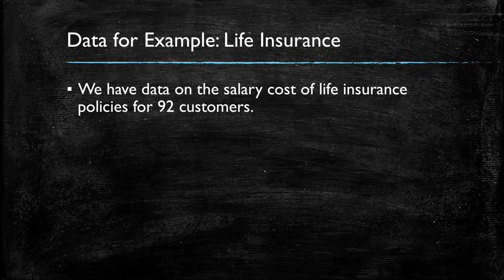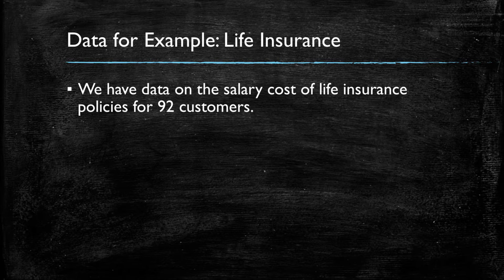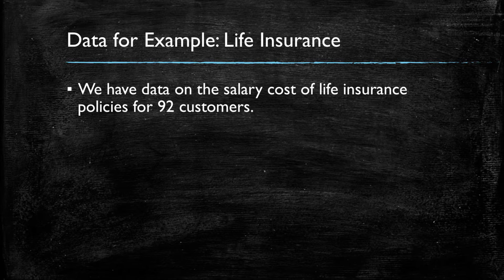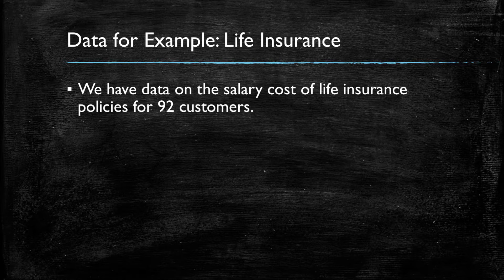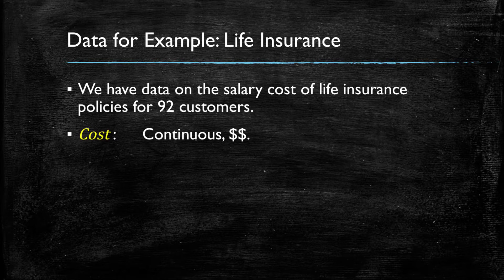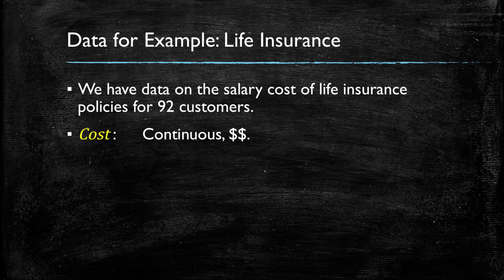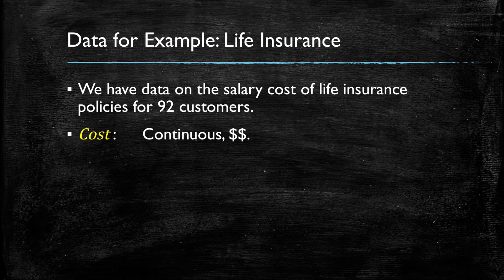Specifically, we will have a small data with 92 customers, and we know several things about them. First, we know the cost in dollars of their life insurance. This is what we will be trying to predict for new customers.